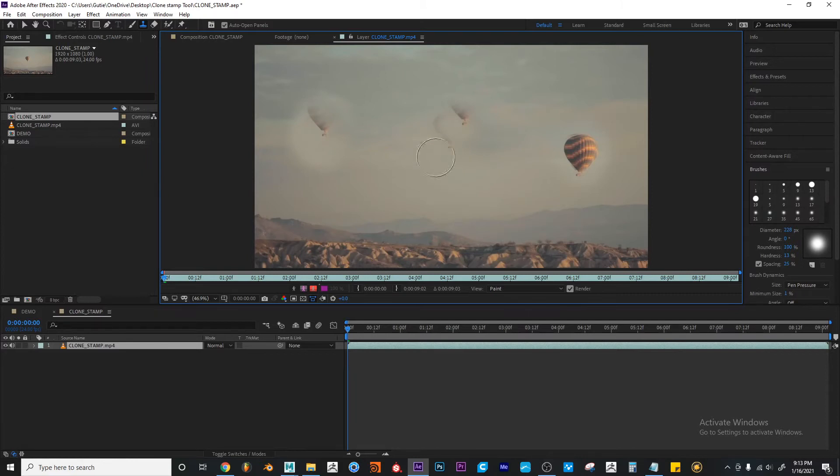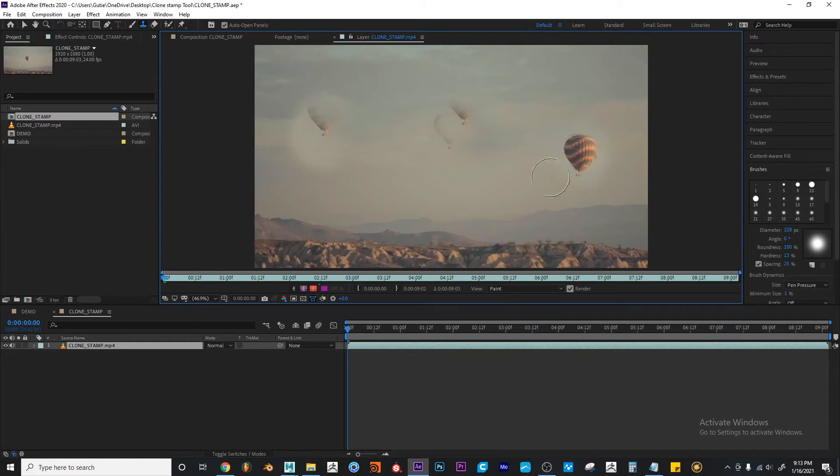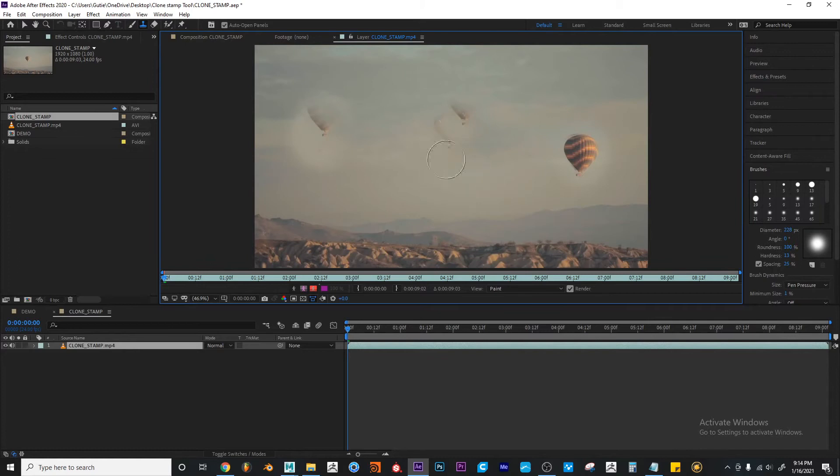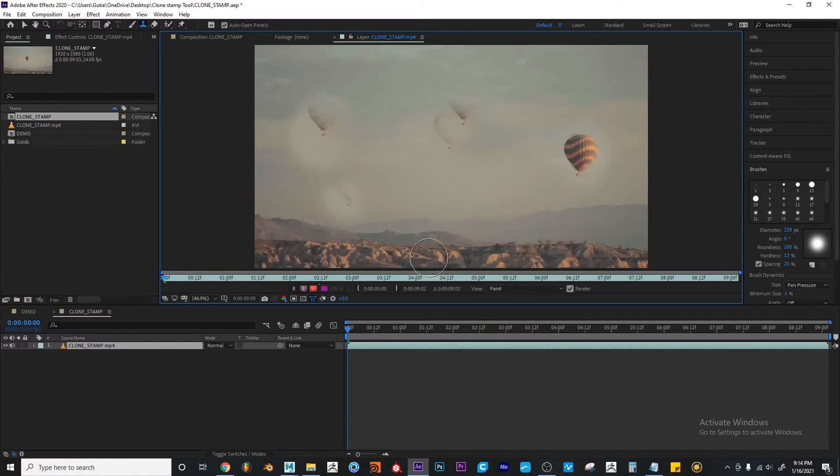Your layer itself is changing. So now the clone stamp tool is automatically updating and trying to duplicate that position or that area. So if I come down and I make another stroke, you'll see that now I would make this one.